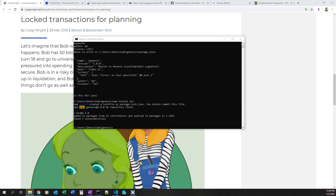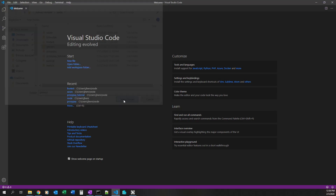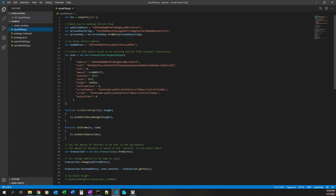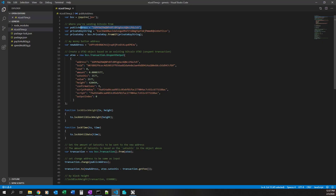I already have JavaScript files created and I'm going to move those into the Genesis folder, then open up Visual Studio Code. Starting with nLockTime — I require the BSV library and I have some keys here: a private key and an address derived from that private key. The BSV library documentation from Ryan at Money Button has great tutorial videos on creating keys, so I won't cover that low-level material here. I just created a single key and derived an address from it.